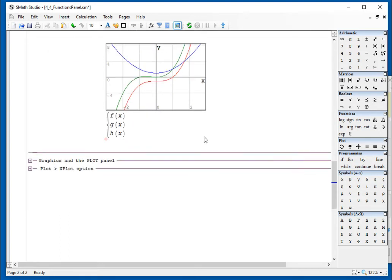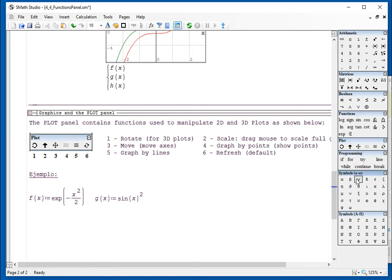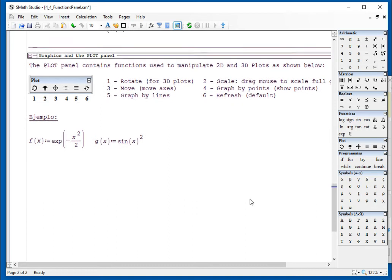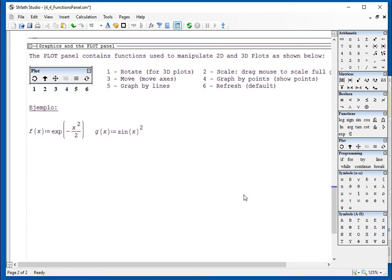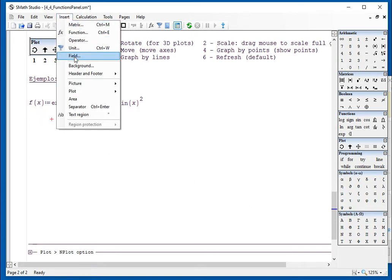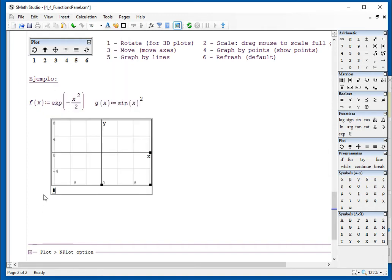Now regarding graphics and the plot panel. These functions include rotate, that's for a two-dimensional graph, scale, move, graph by point, graph by line, and refresh. So I'm going to redefine a couple of values here and insert a two-dimensional graph.